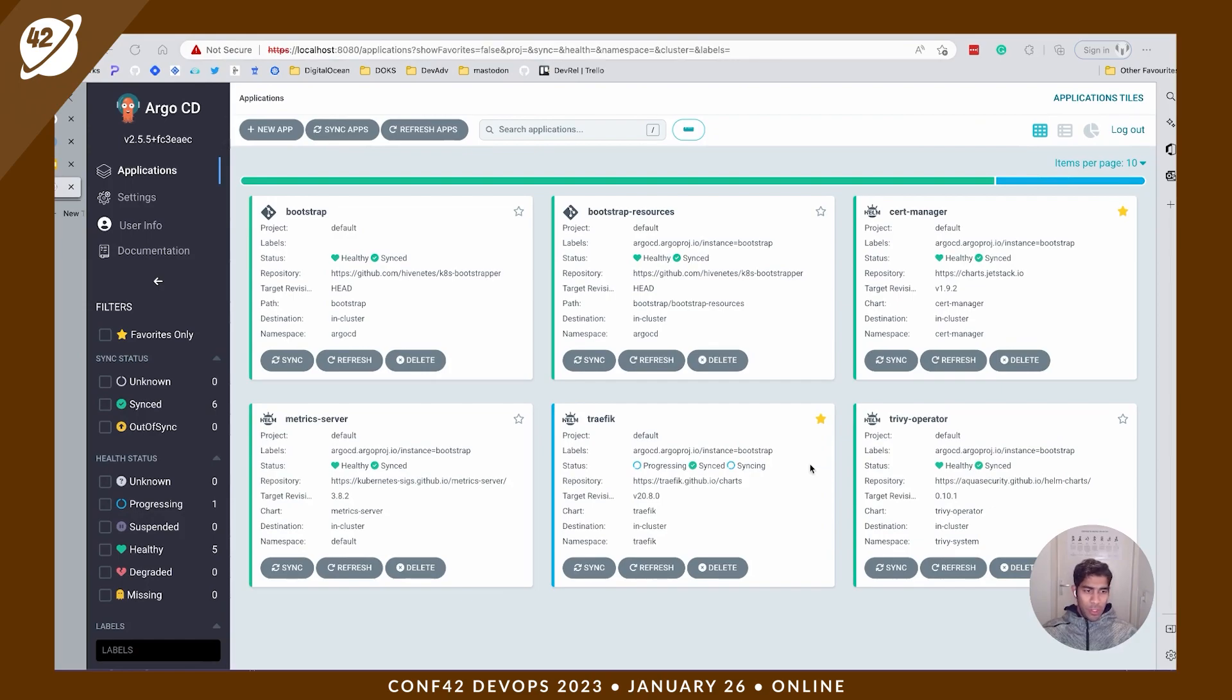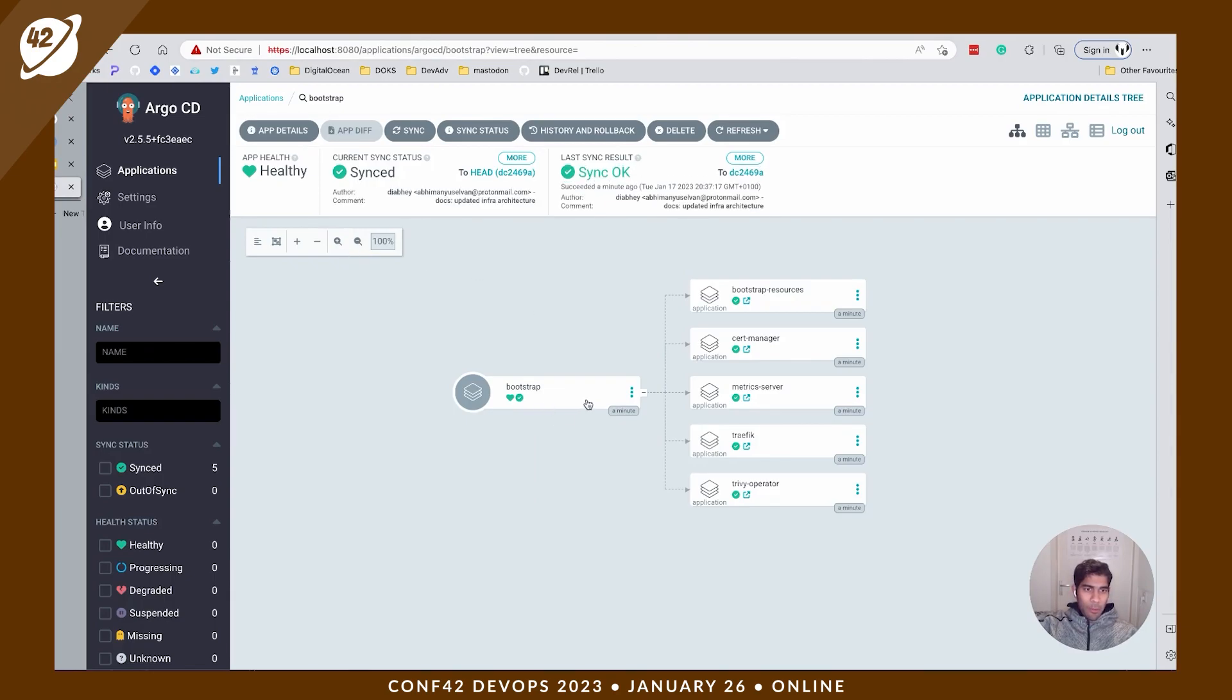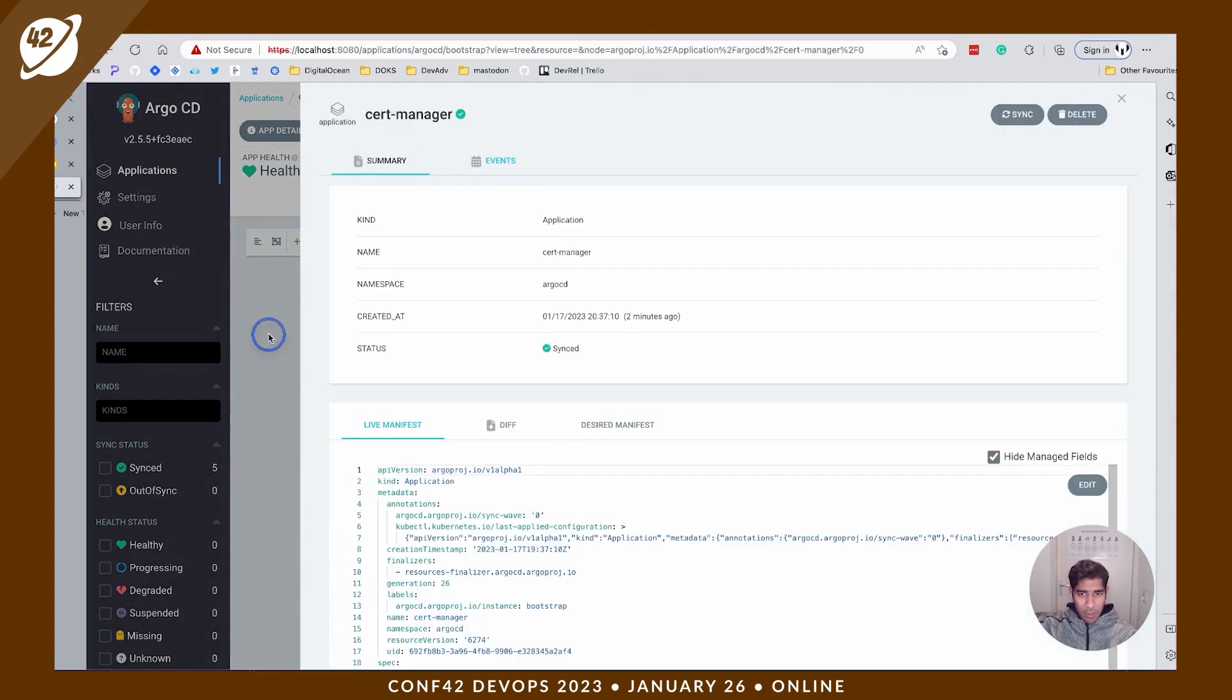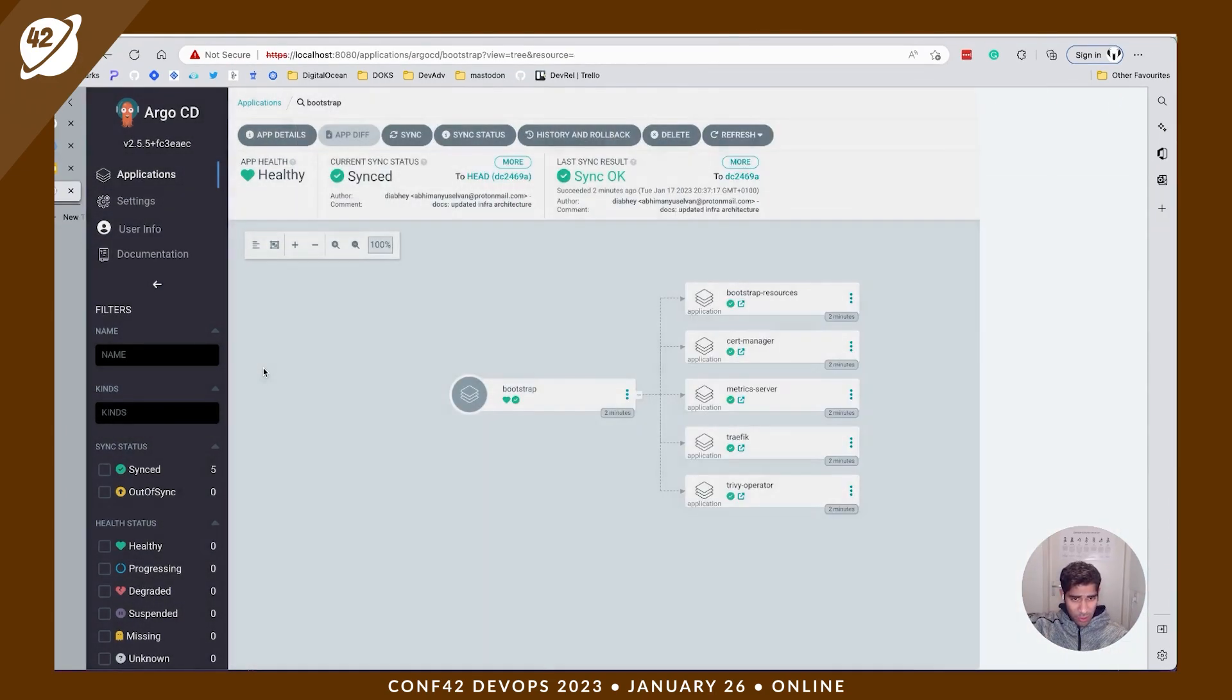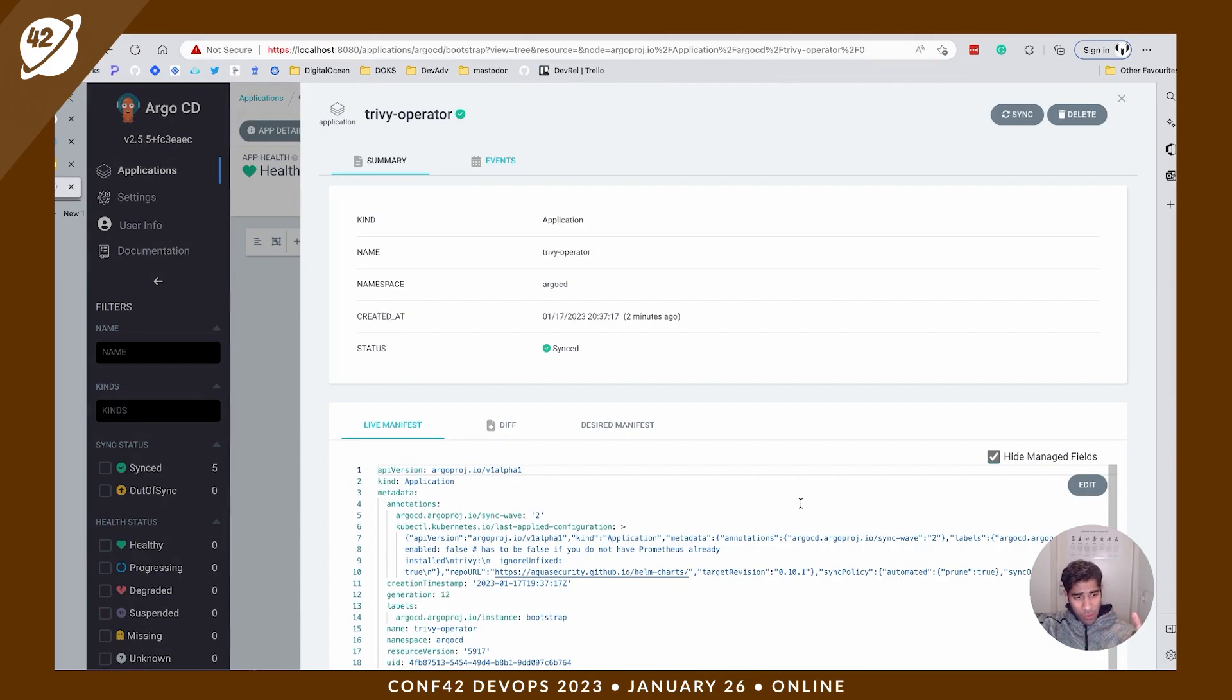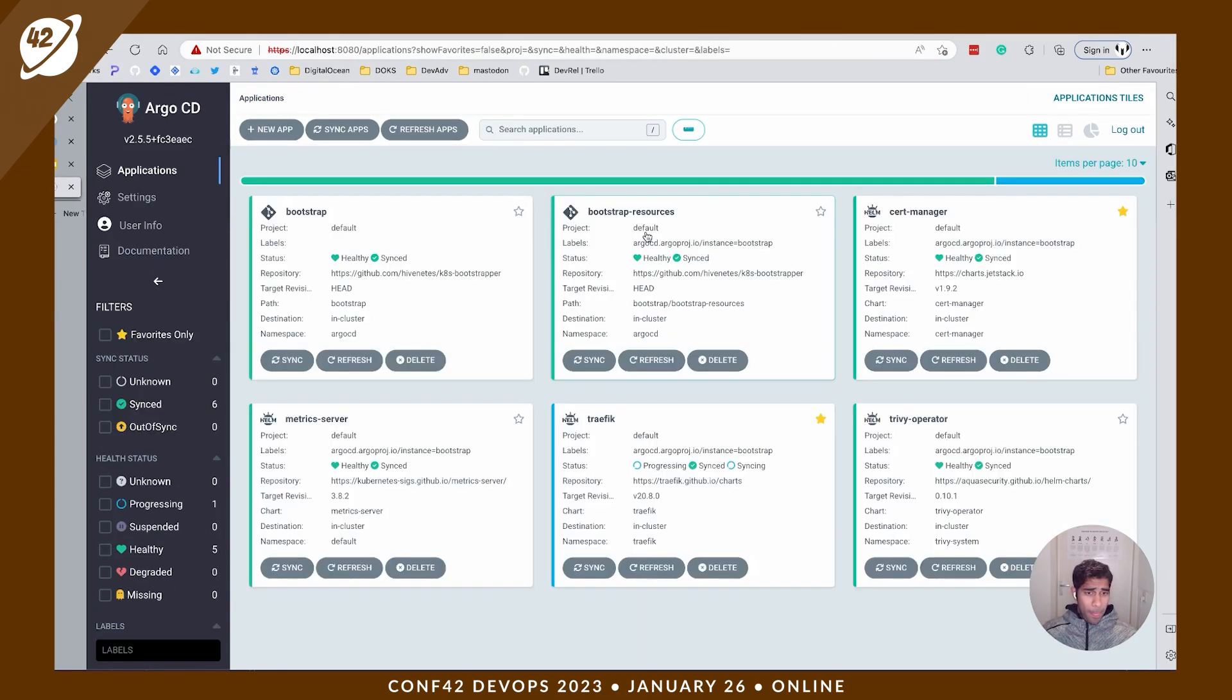So this is the Argo UI. And here if you see, you have the parent bootstrap project. So I'm clicking this. And then the bootstrap project goes ahead and installs an application called bootstrap resources, which is going to be your ingress controller resources, your certificates, and you have your cert manager installed, you have your metric server, your Traefik as your ingress controller, and you have Trivy operator as your runtime security operator. So you can see that the sync is okay, everything seems healthy.